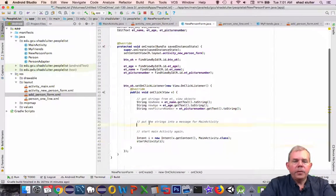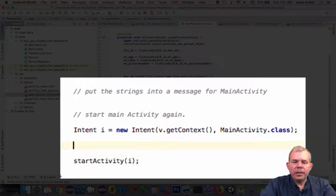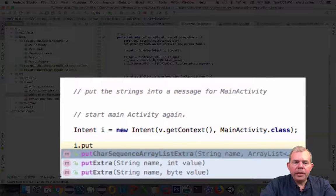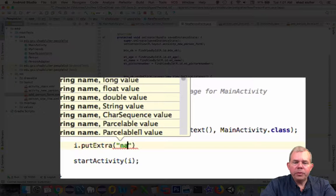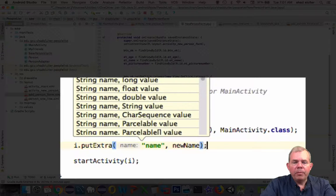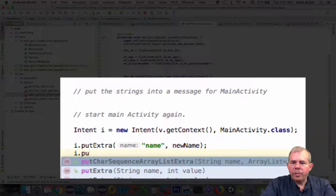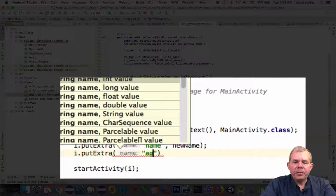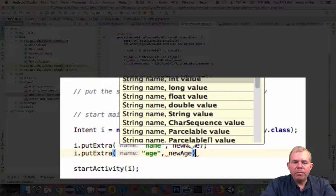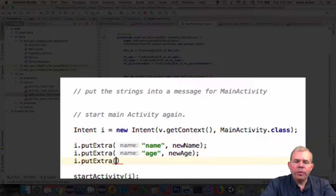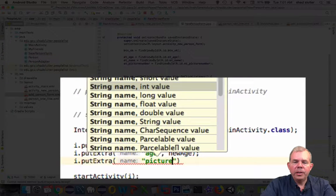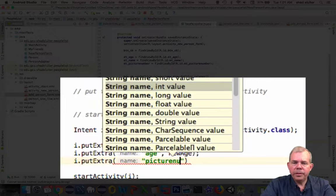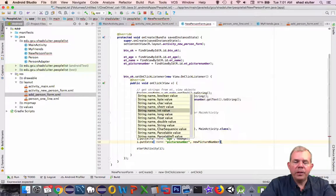So the next goal is to put these strings into a message for main activity. We have to do that after we created the intent. So an intent has i.putExtra as a method that we can use. You can put a numbered pair together or pairs of strings together. So we're using strings. I'm going to say the string called name is newName, the label called age is for newAge, the label called picture, pictureNumber is newPictureNumber. So this will put in a special piece of message that will allow one activity to communicate with another.